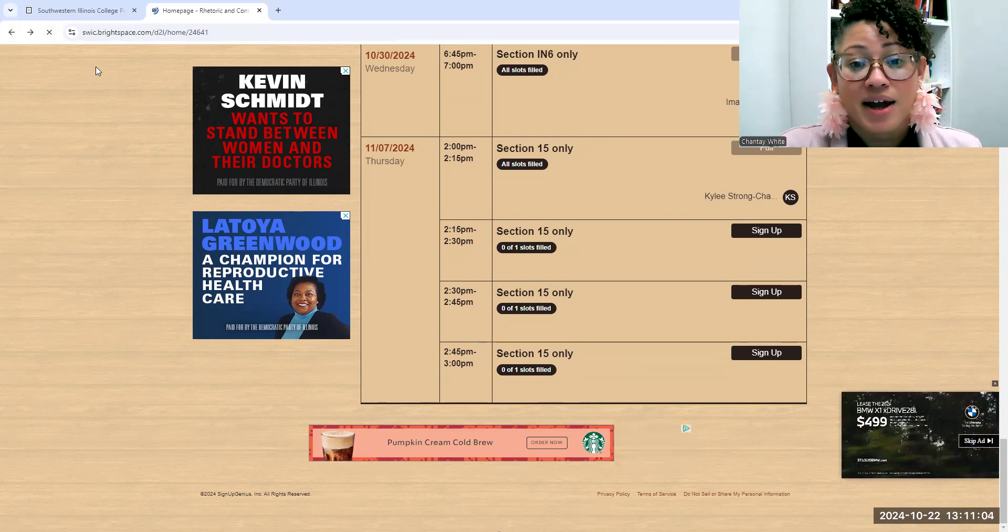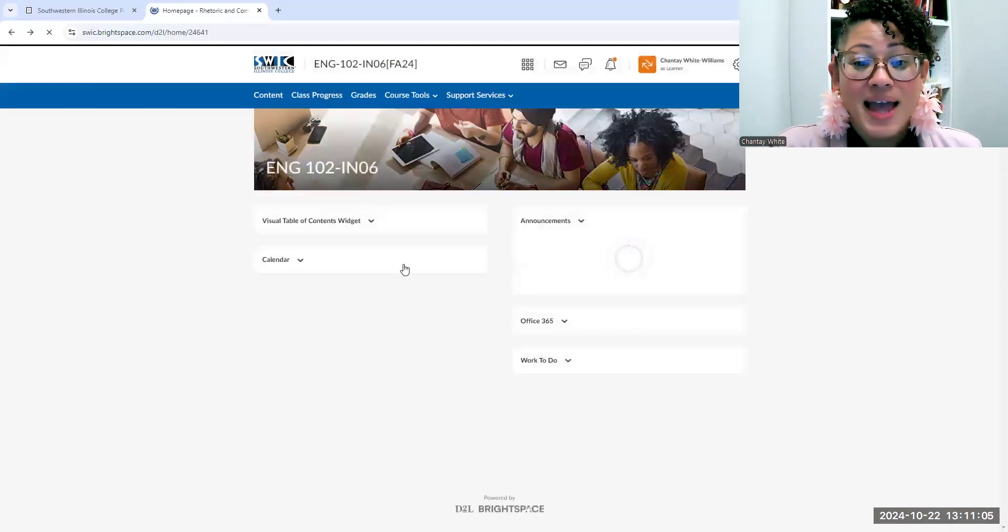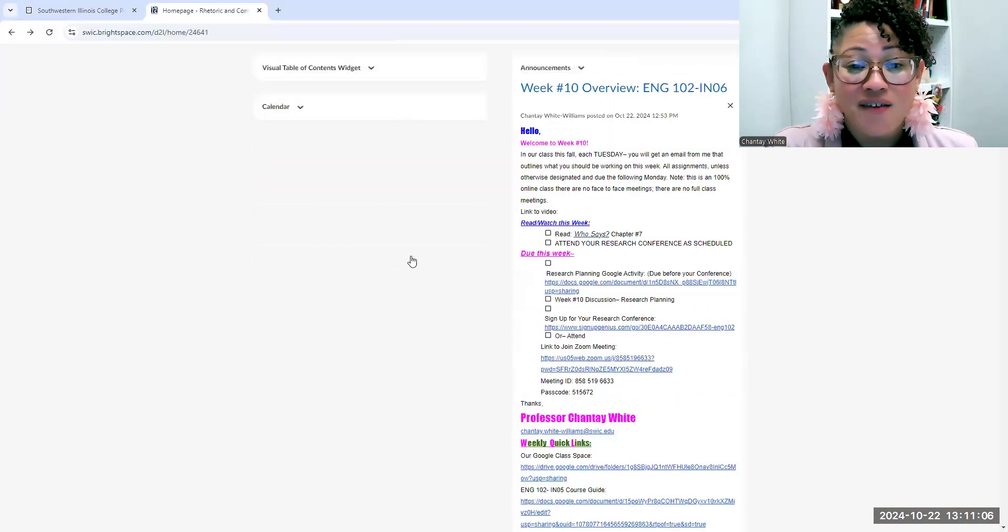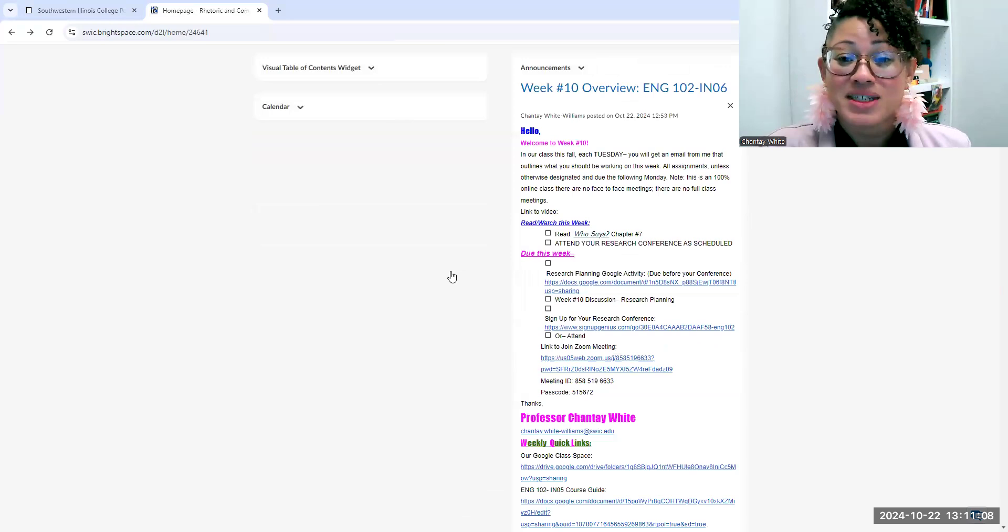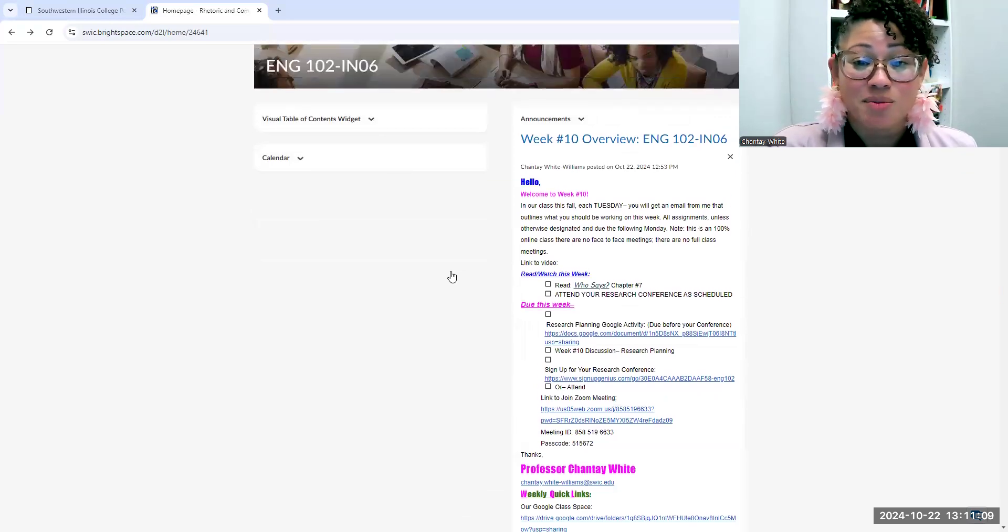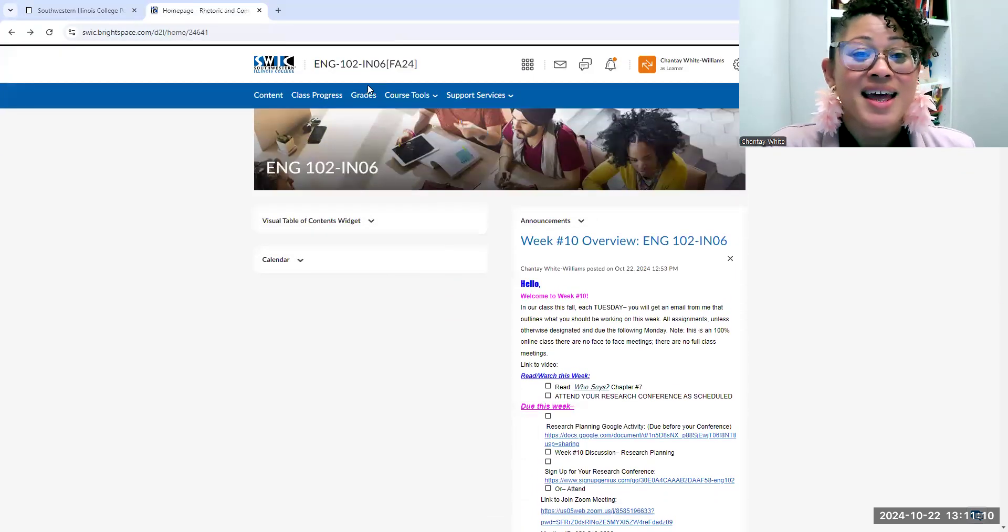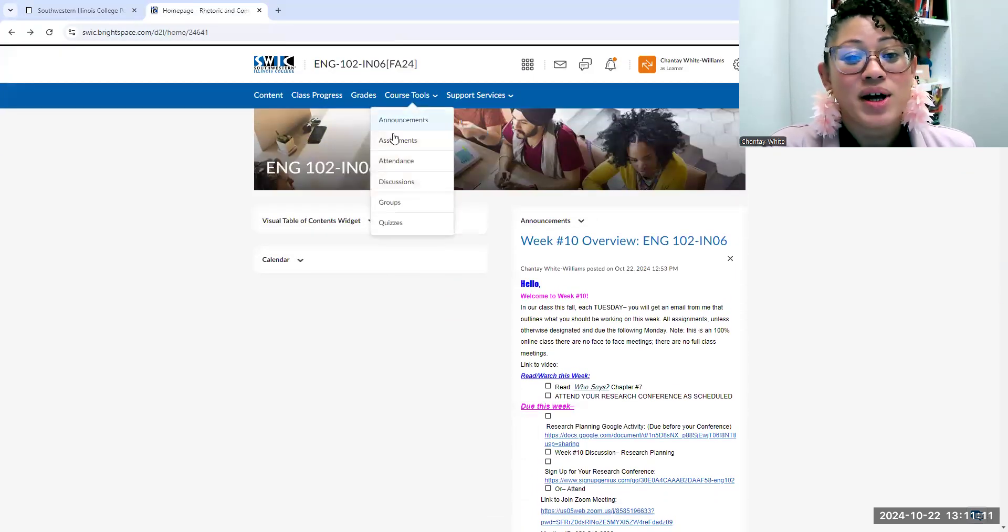All right, beyond that, of course you have a chapter to read in your text this week, which is chapter number seven, and as always, our weekly discussion.